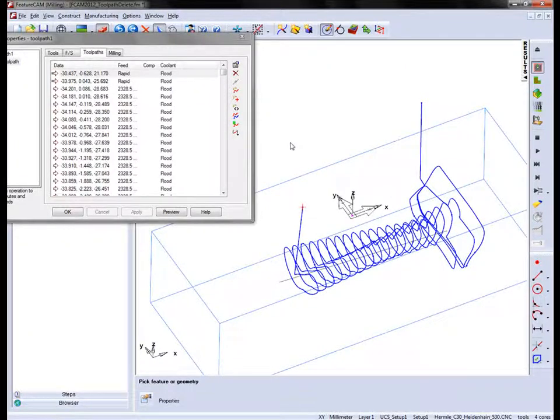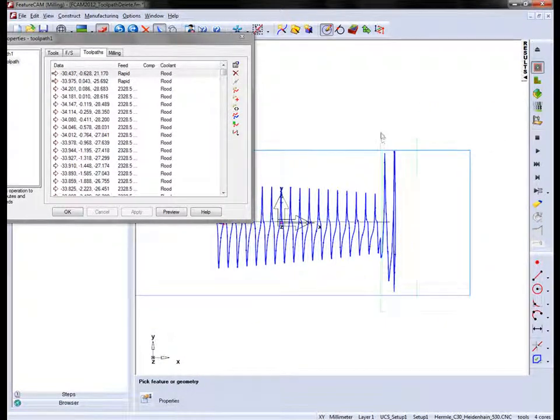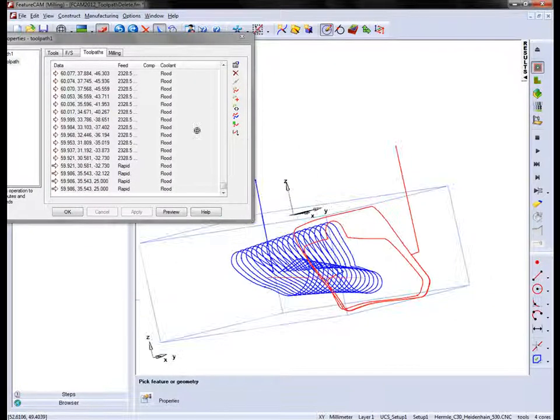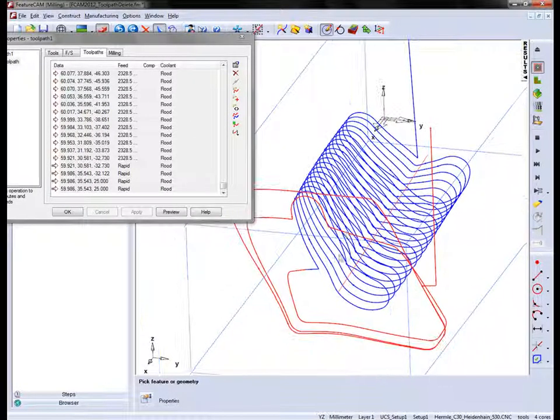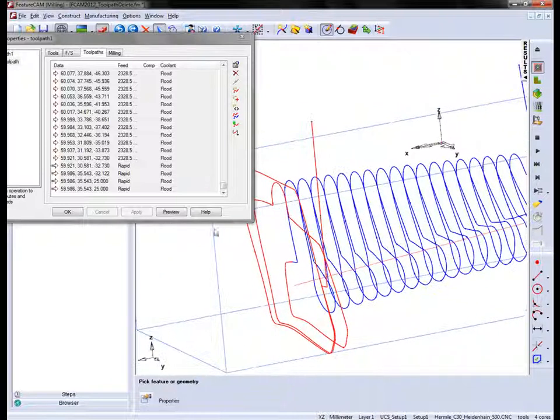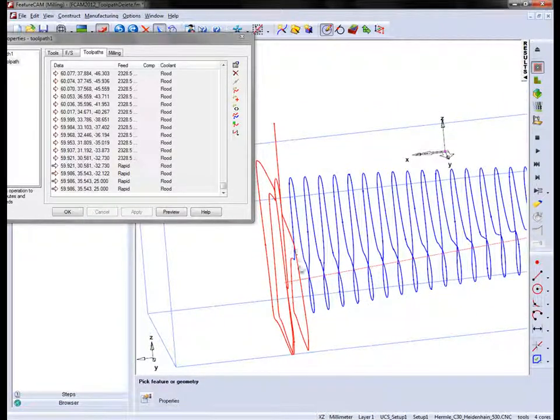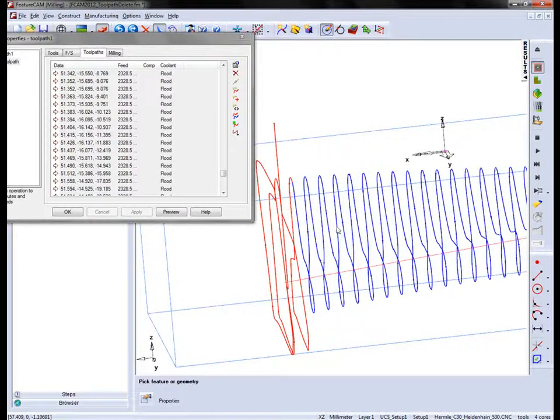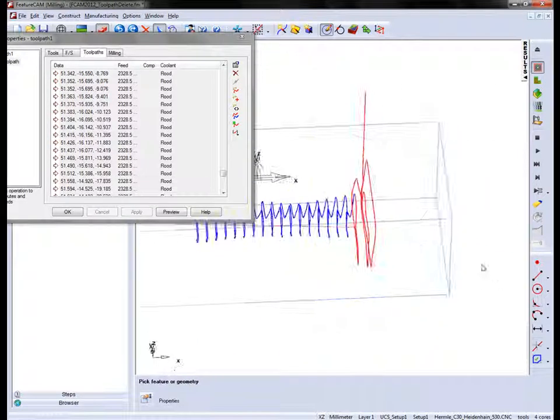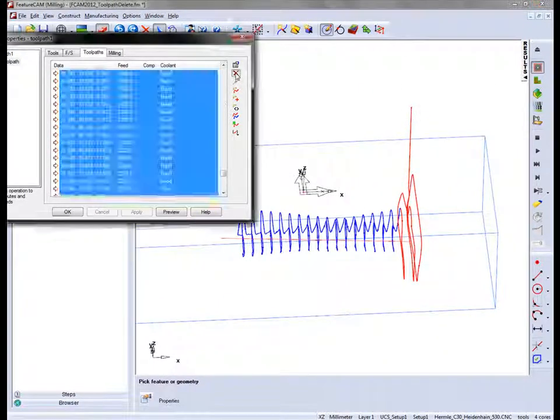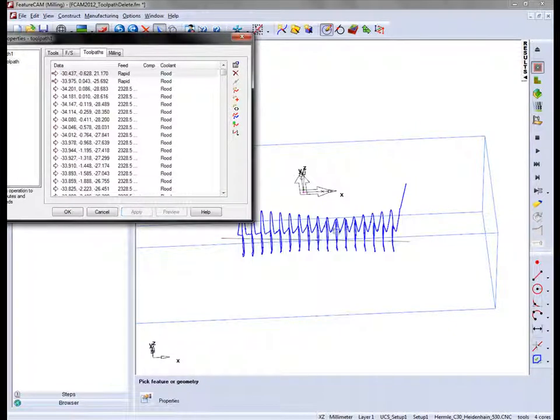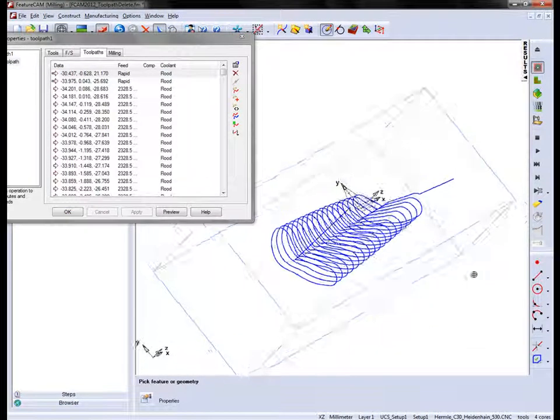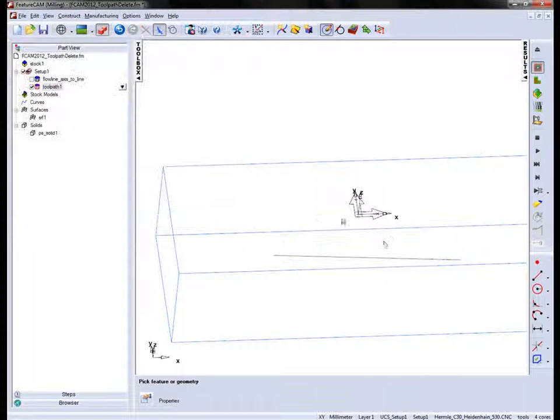I can now choose to make a more sensible removal of the toolpath segments by selecting those regions and selecting these ones here as well. So now I can choose to delete those, apply and say OK.